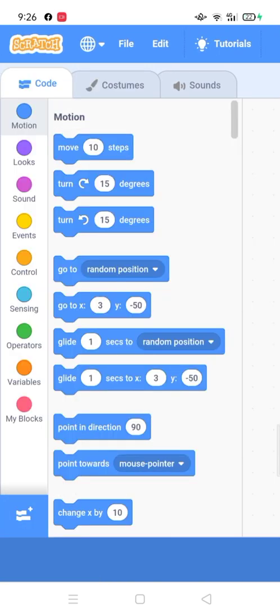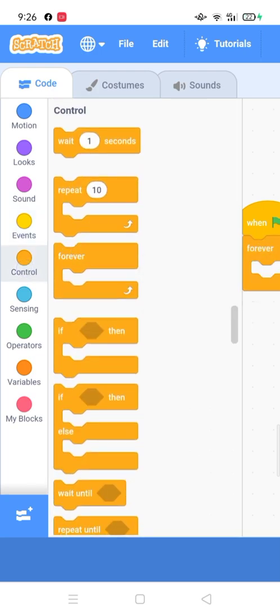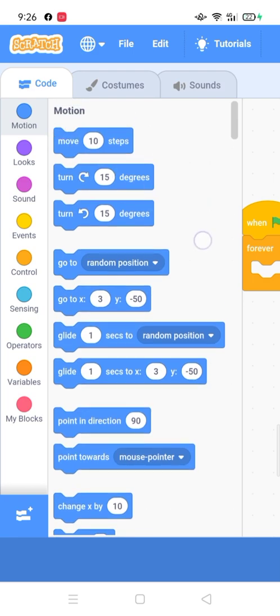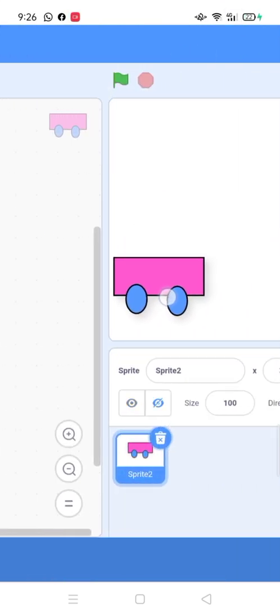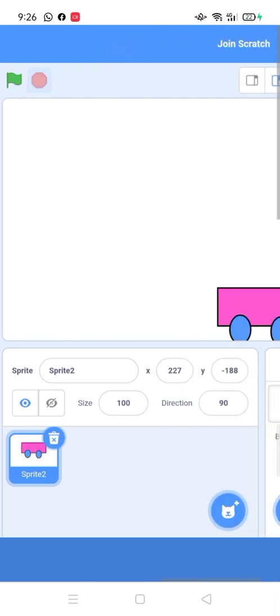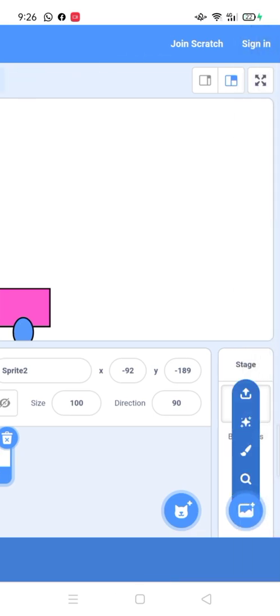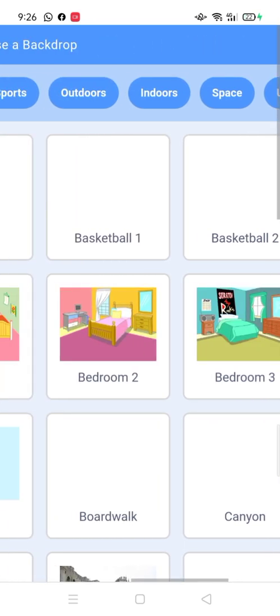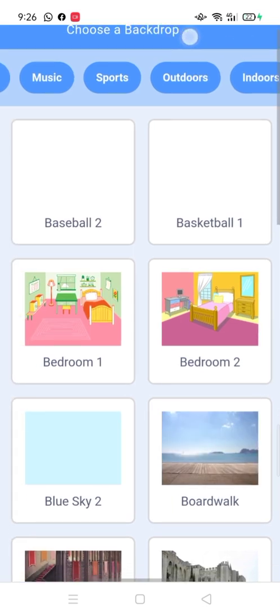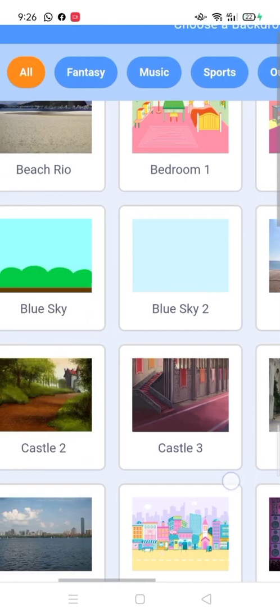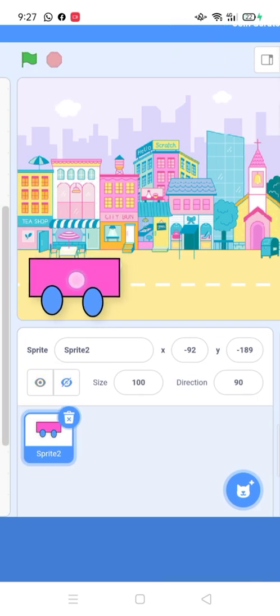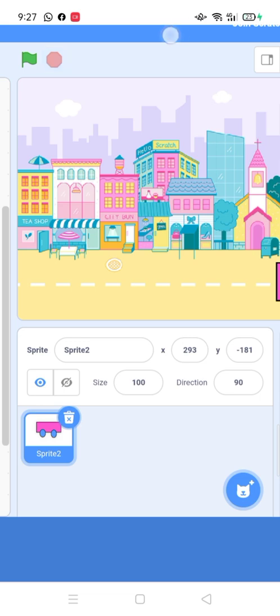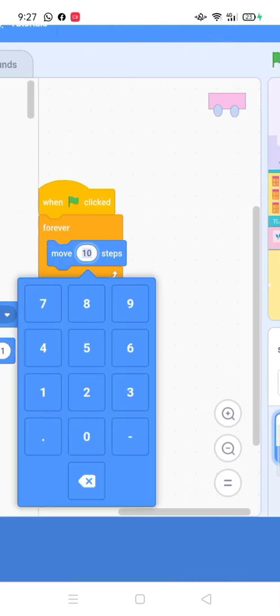Let's start the coding. Select background. Now, let's start the coding. I'm going to use negative sign to move our car in backward direction.